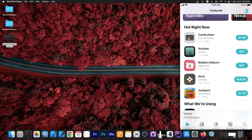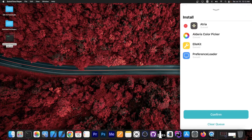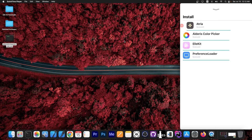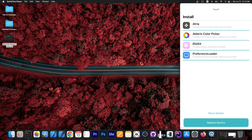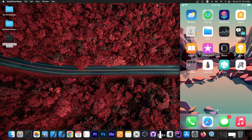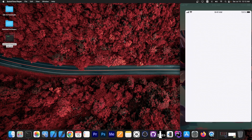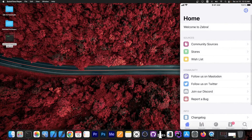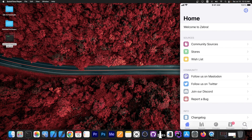Now I can open the Sileo package manager and install whatever I want. For example, I can install a package, press confirm, and you can see that it works. That's how you install tweaks. You can install themes, tweaks, and Zebra works as well. Everything seems to be working fine.